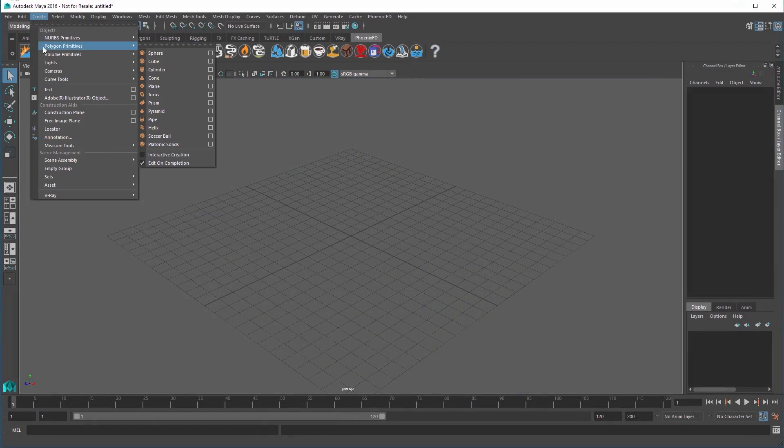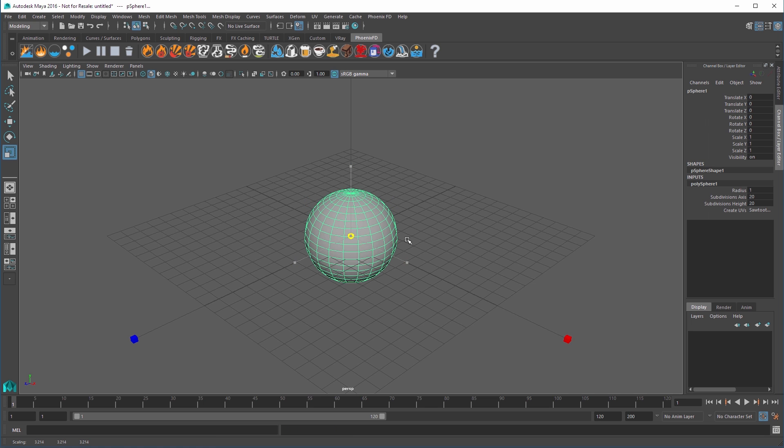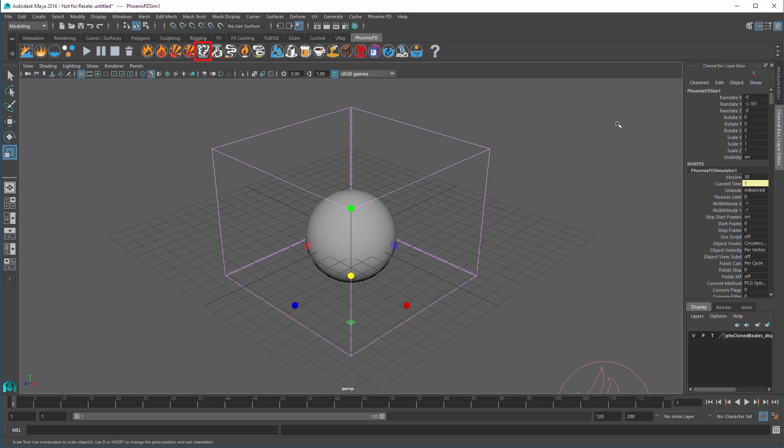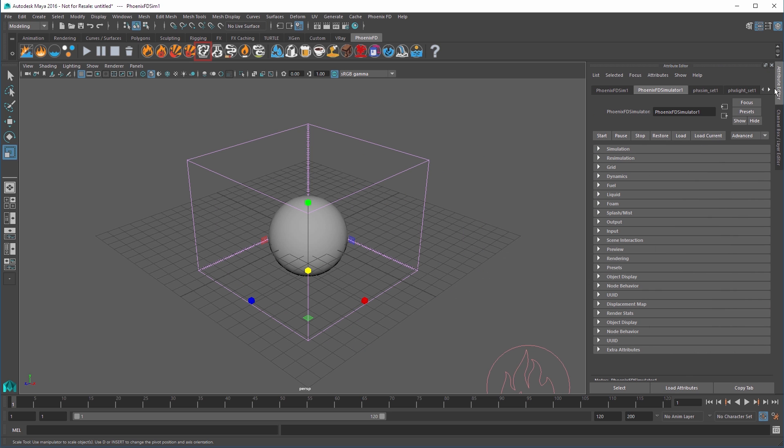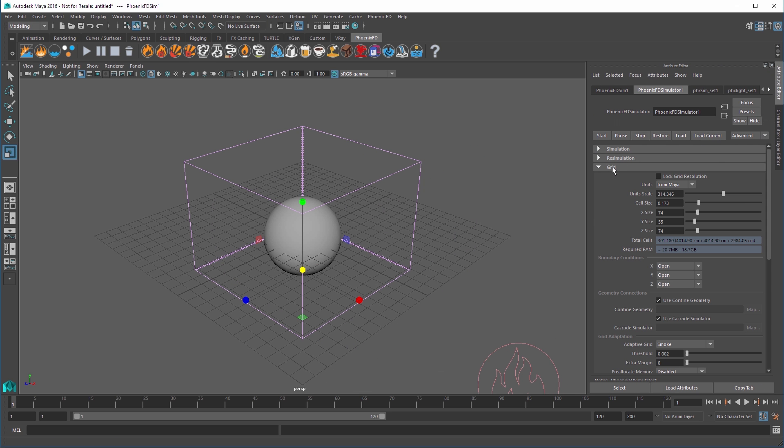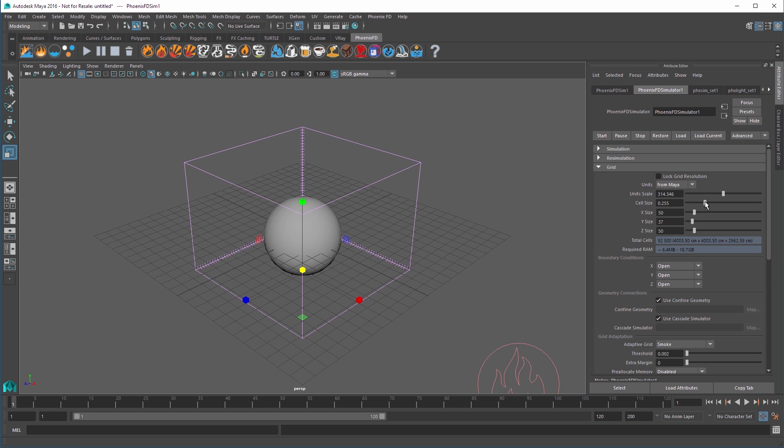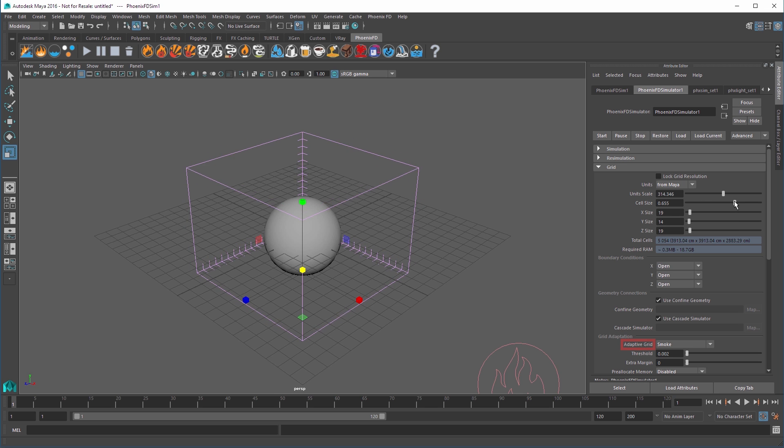Now we'll start with a blank scene and create a sphere. We can scale it up to make it easier to see and work with, but the exact size is not crucial. With the sphere still selected, click the Large Scale Smoke preset from the PhoenixFD shelf. In the Attribute Editor, open the grid rollout to adjust the sim's resolution and increase the cell scale to around 0.6.